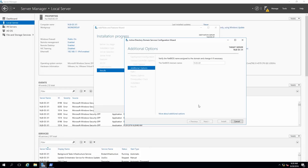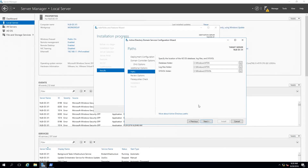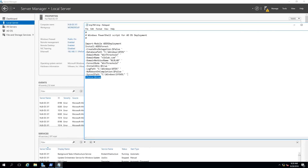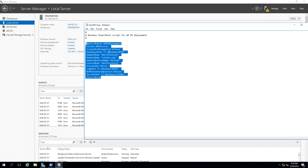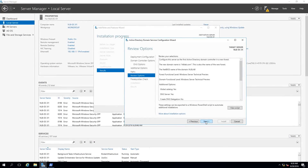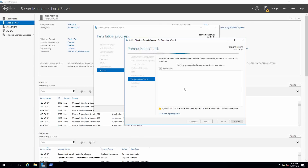So far I haven't seen anything new or changed in the normal way the Active Directory promotion is done. You can see the option to view the PowerShell script that will be used to promote the server — you can always copy this script and save it. Instead of going through the GUI you can always use PowerShell, which is a good way for an administrator to learn. I'm going to use the GUI and proceed to the prerequisite check.